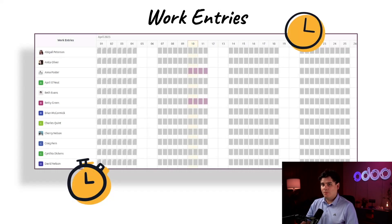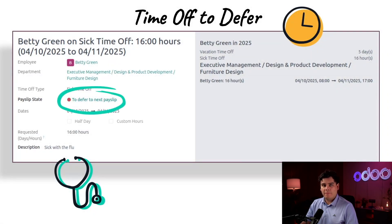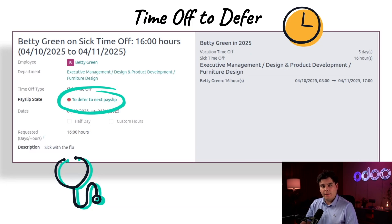Work entries also affect our salaried employees, even though their pay is not calculated based on worked hours. For these employees, work entries can impact their various time off balances. If they have incorrect work entries for sick time or vacation time, that will affect the respective time off balances. So whether an employee is salaried or hourly, correct work entries are crucial as part of our payroll processing. So follow me as we take a look at our work entries.